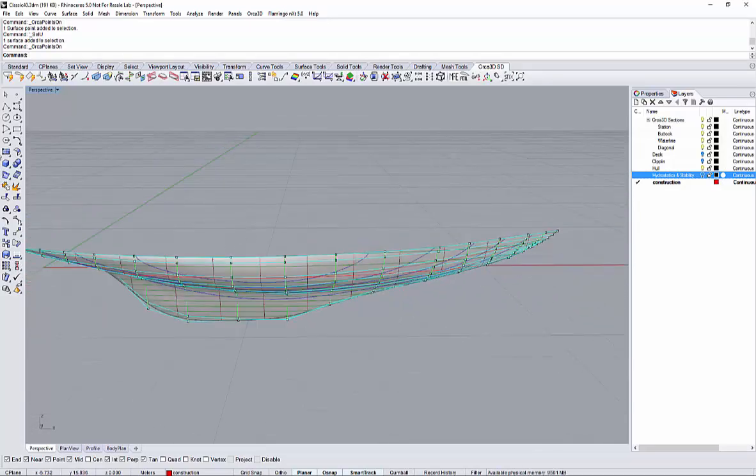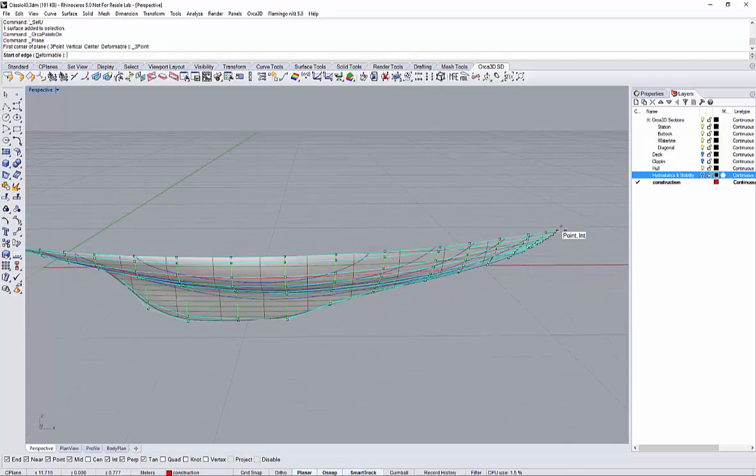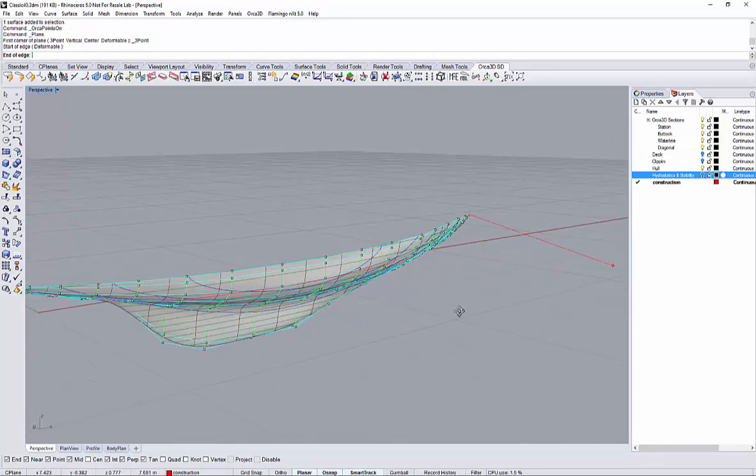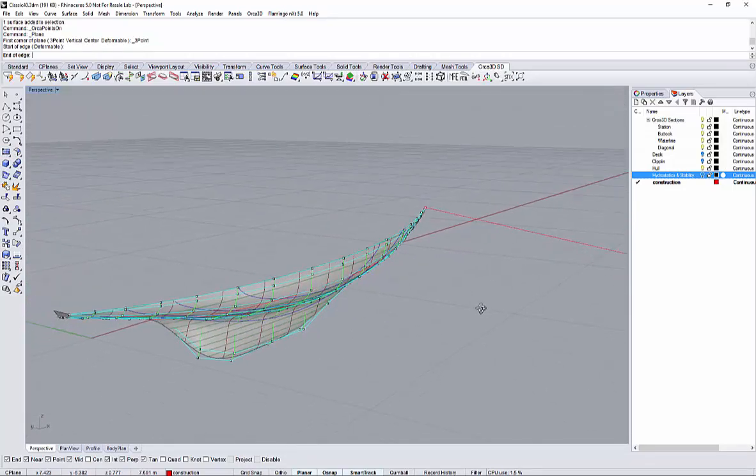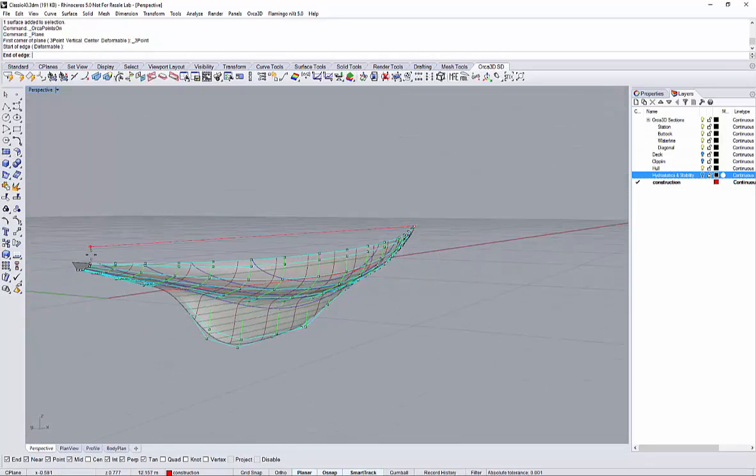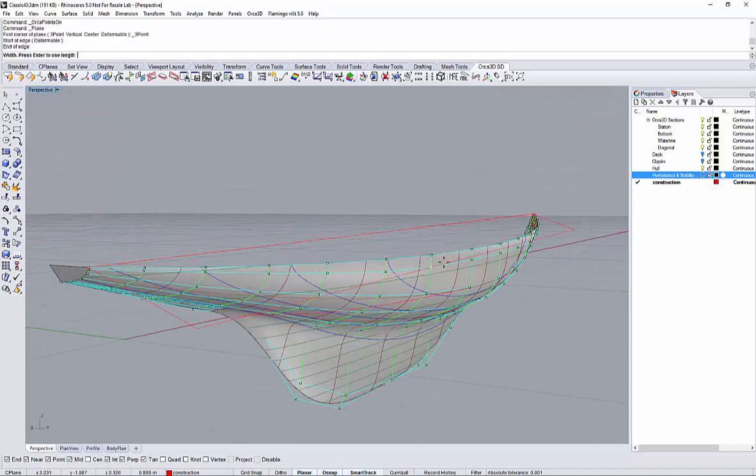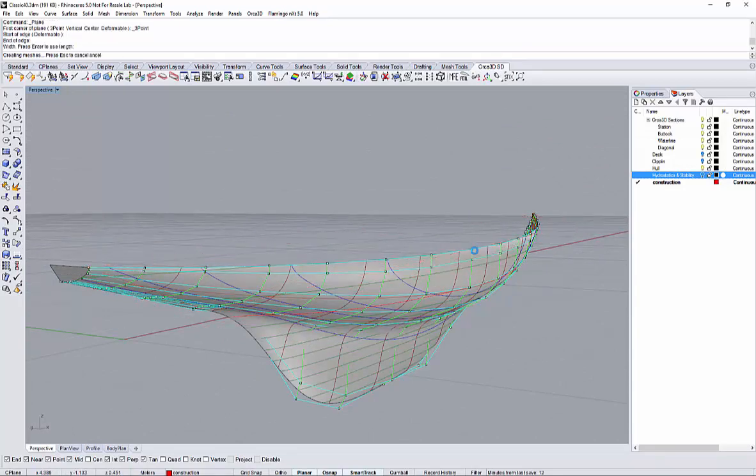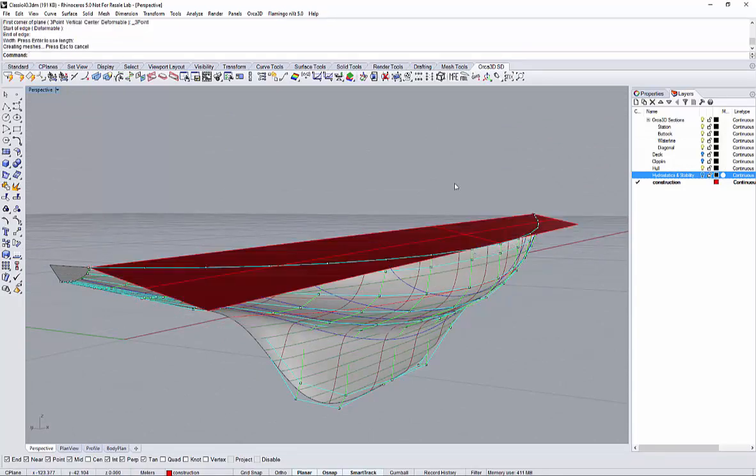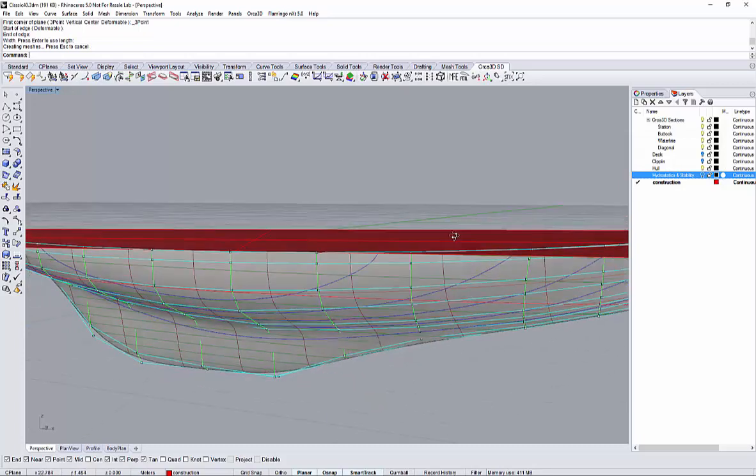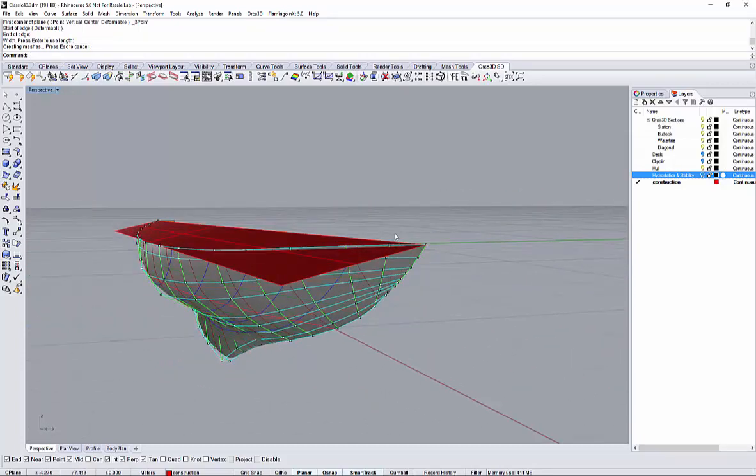Planar shear means that there has to be a plane. So I will define a plane using this rectangle command, snapping the forward and the aft end of the shear line and then selecting an intermediate point at pretty much midship.